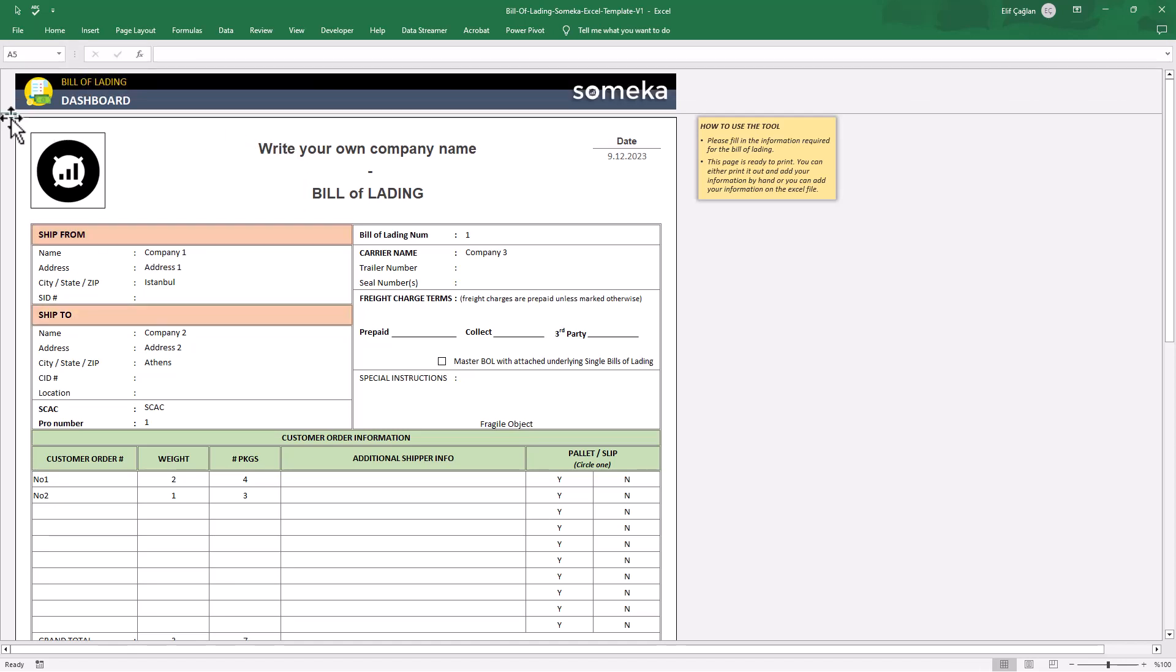Finally, this form is also totally print ready. Take instant prints with Ctrl-P.